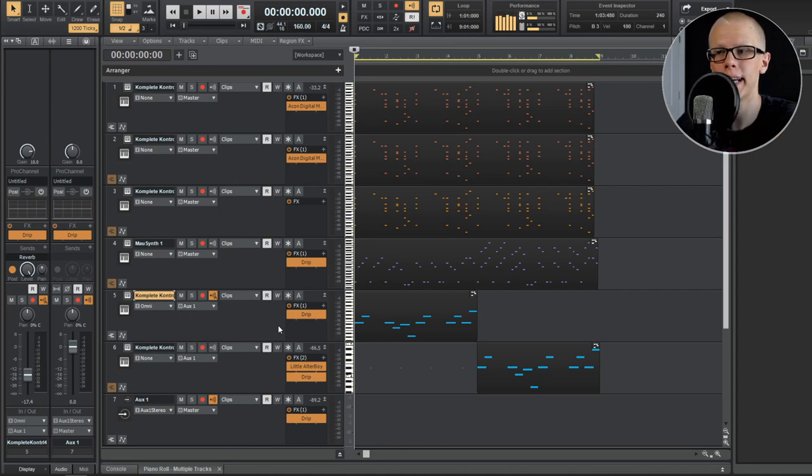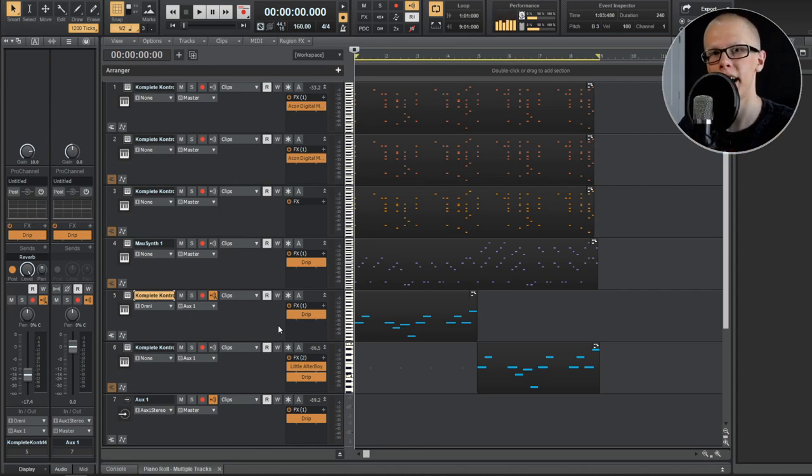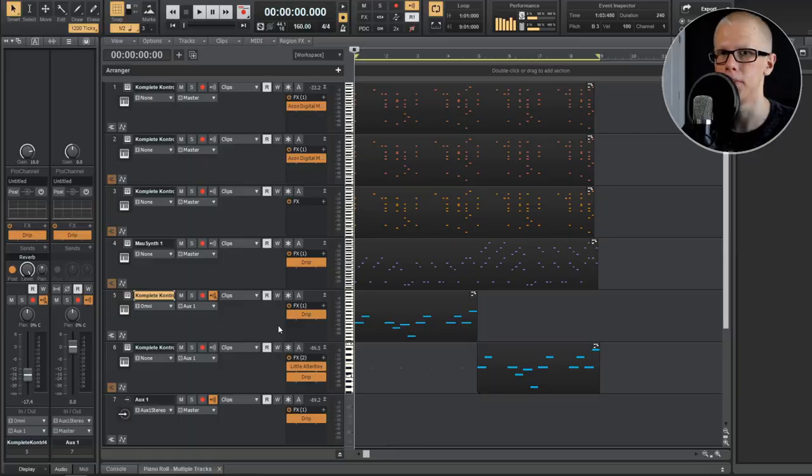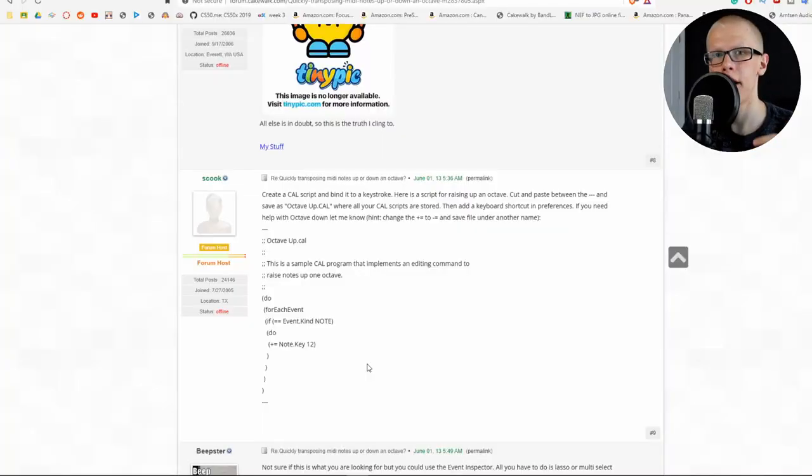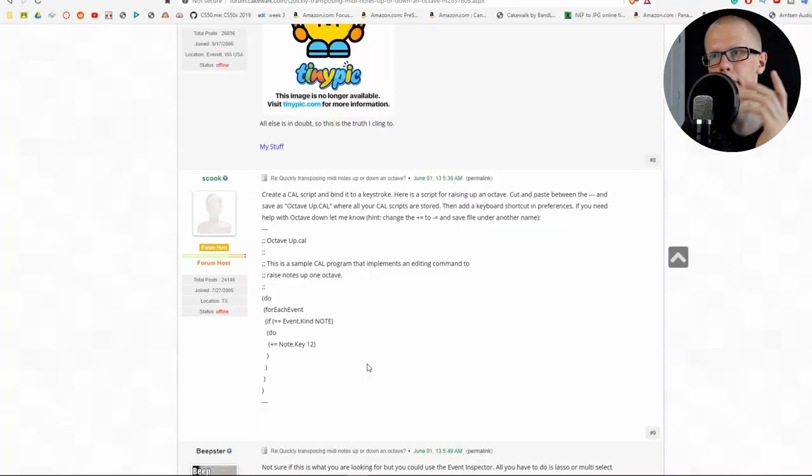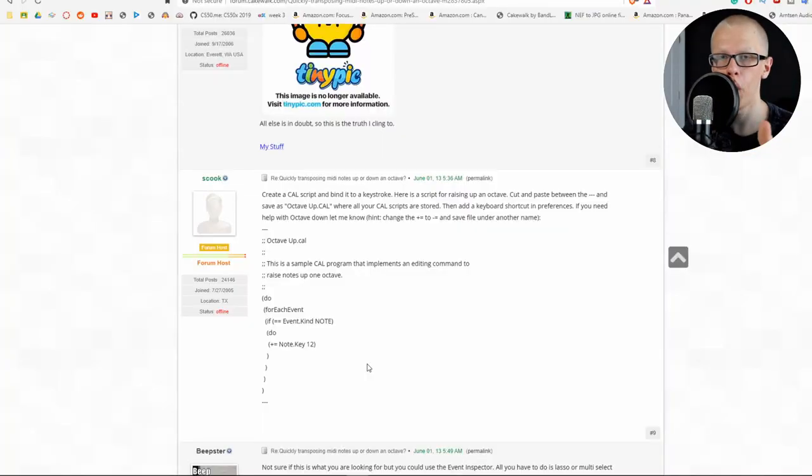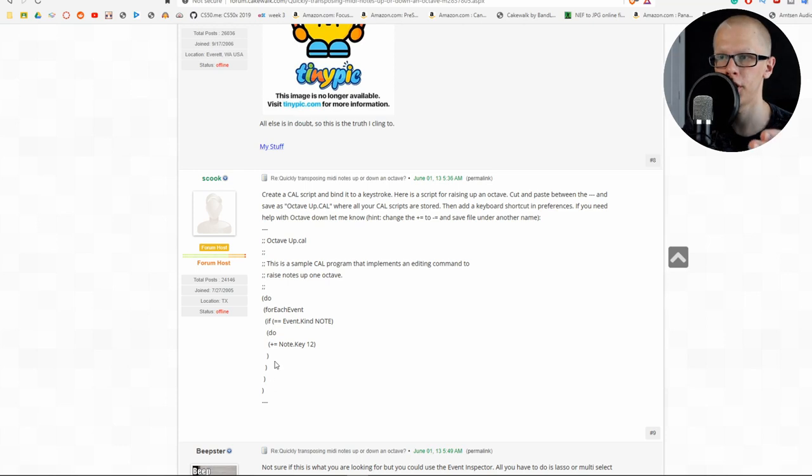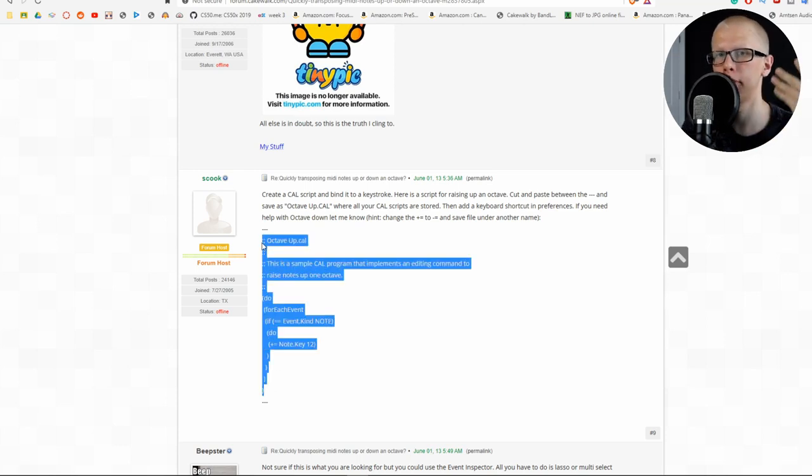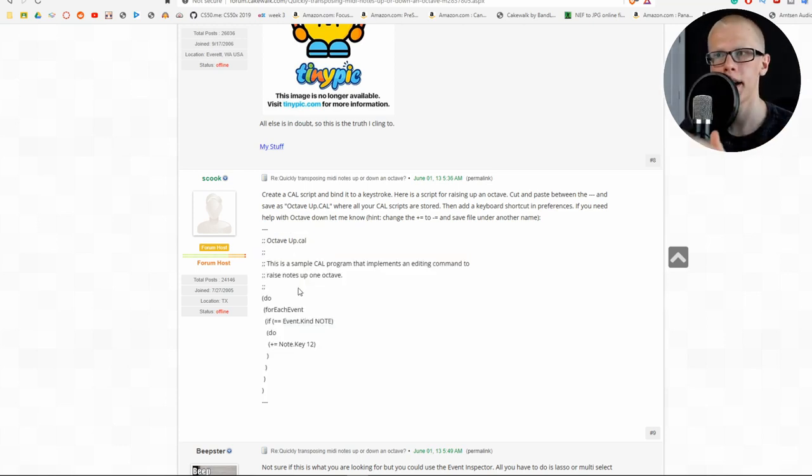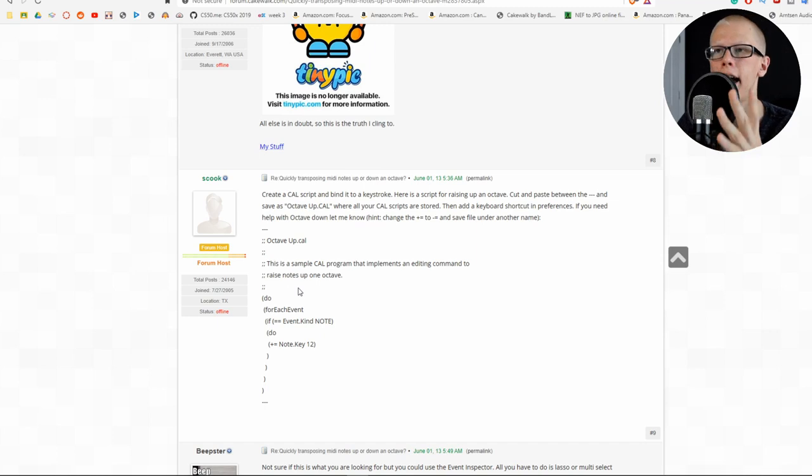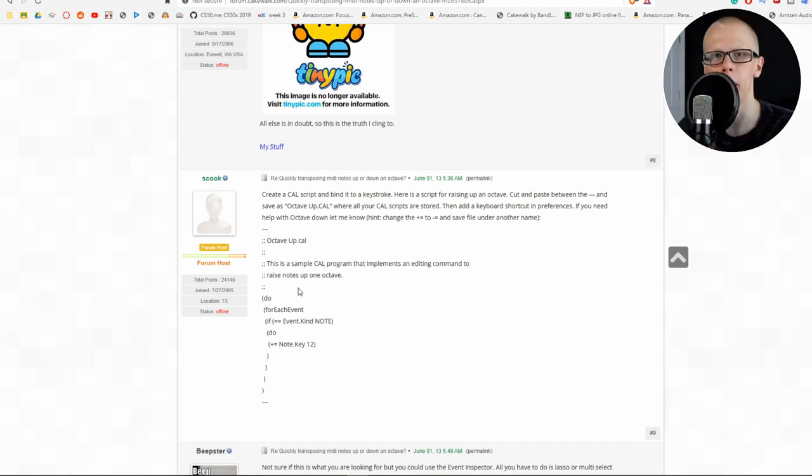Go in the link in the description. You can download those four cal functions that I put together for you. I was just doing some research on how to use cal functions, and I came across this guy named S. Cook, who actually posted the code for one of the cal functions to make things transposed up by an octave. So this S. Cook guy actually wrote the entire code for me, and I just had to figure out how to implement it into Cakewalk.